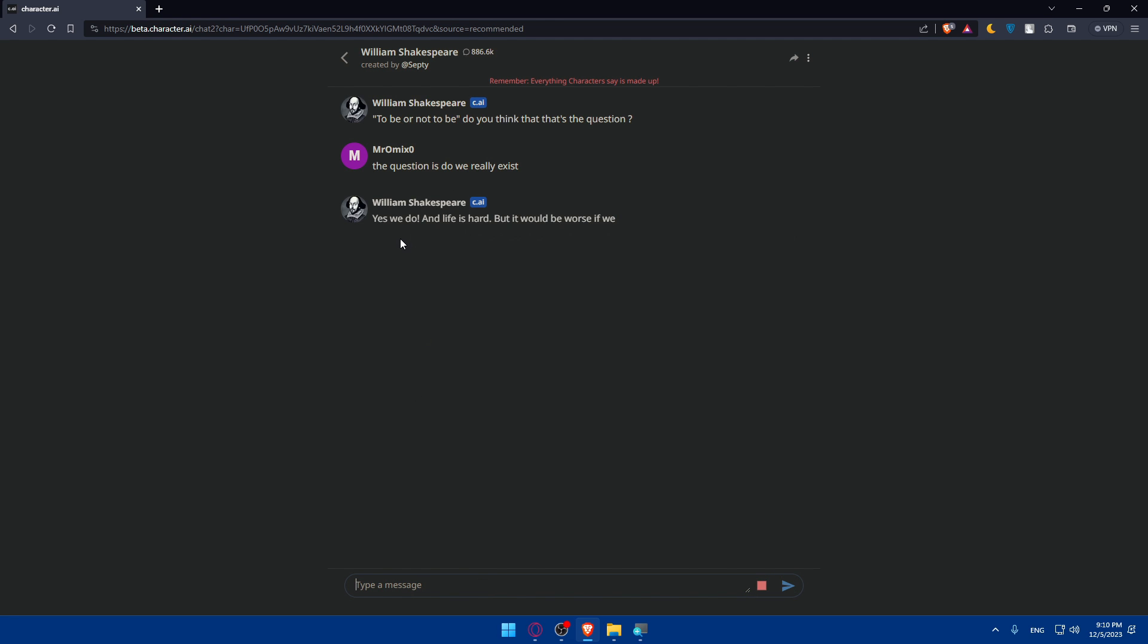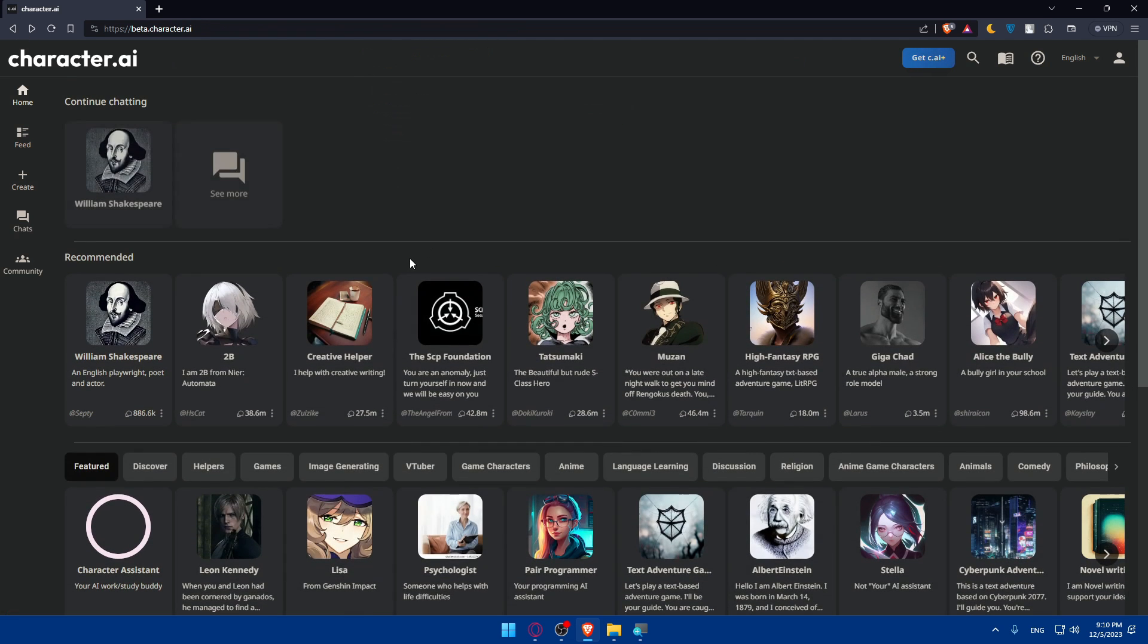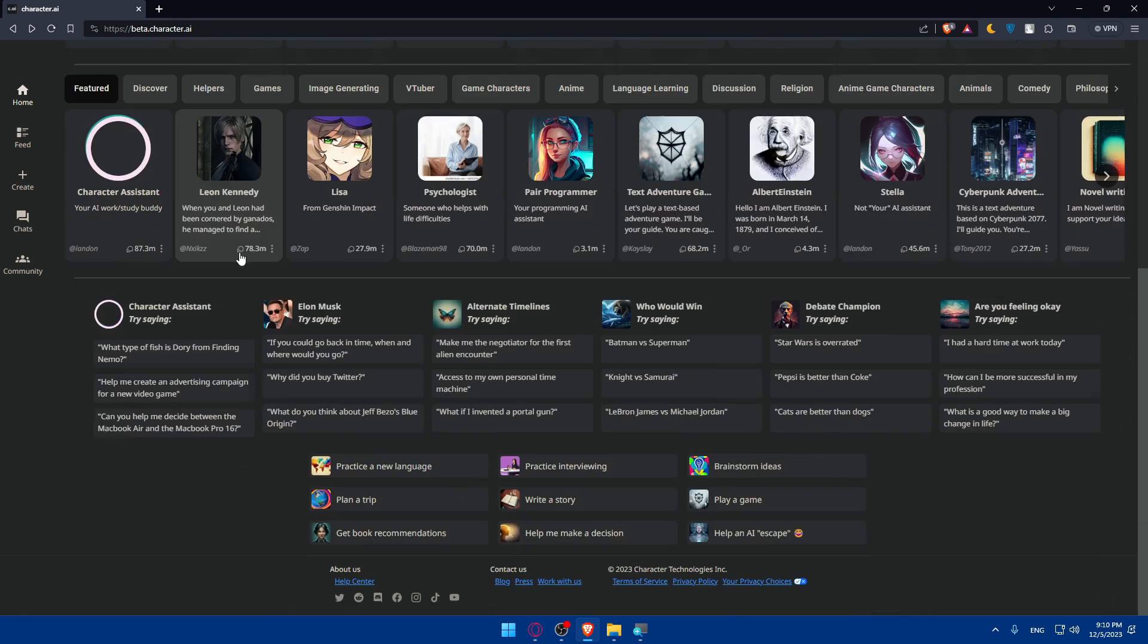This William Shakespeare AI will talk to you differently than other AIs as an example. This tells you, 'Yes we do, and life is hard, but it would be worse if we didn't exist. So the question to answer is not to be or not to be, but how to find peace in this life full of chaos and suffering, to live and enjoy what we have. That's the answer, my lord.' So basically, they're trying to be like William Shakespeare in this conversation. You can go and talk to any other bot in here.